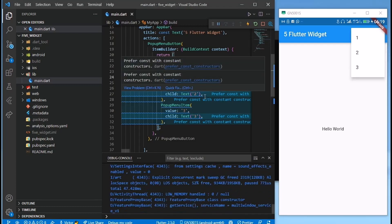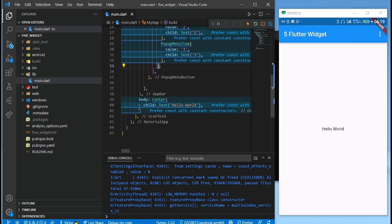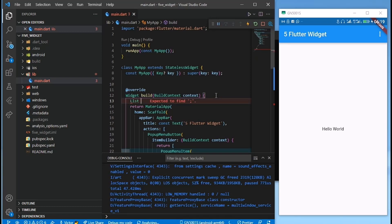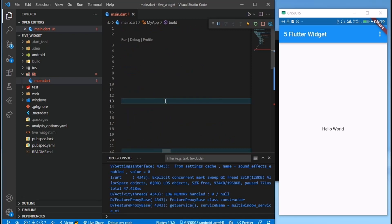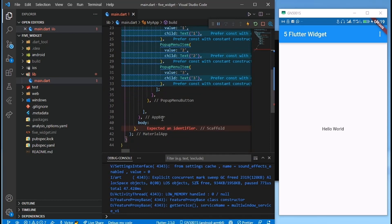The second one has something to do with a ListTile and a ListView. Let's first create our list with a list of numbers — this is one to twenty, so it will be a bit longer.